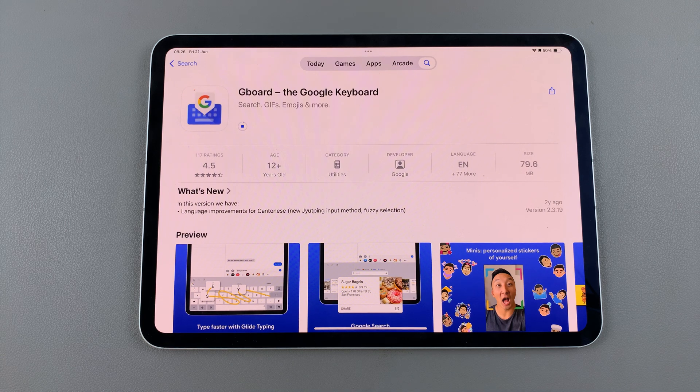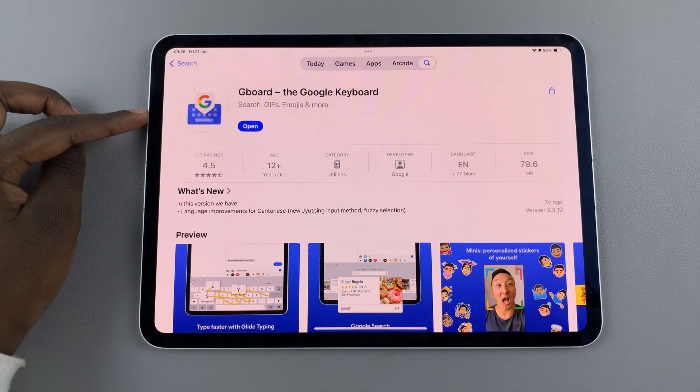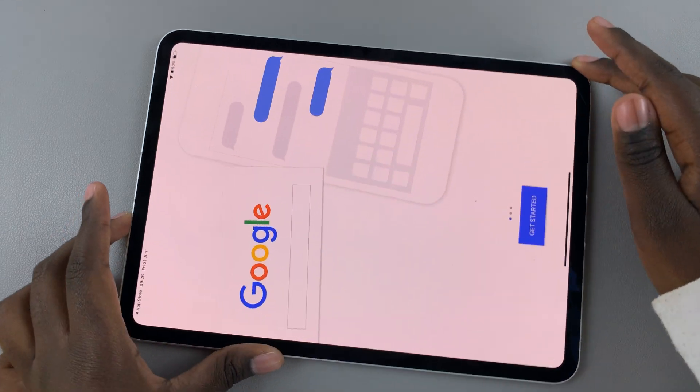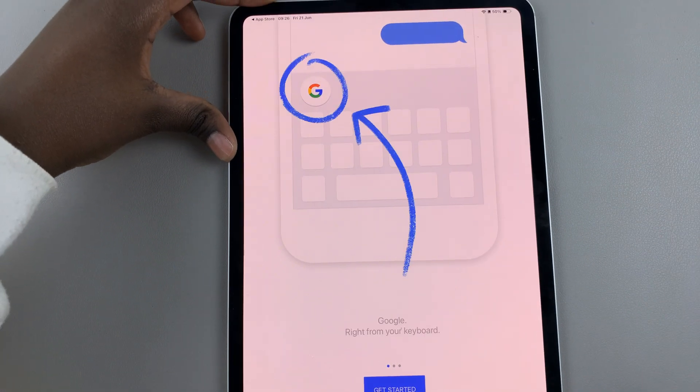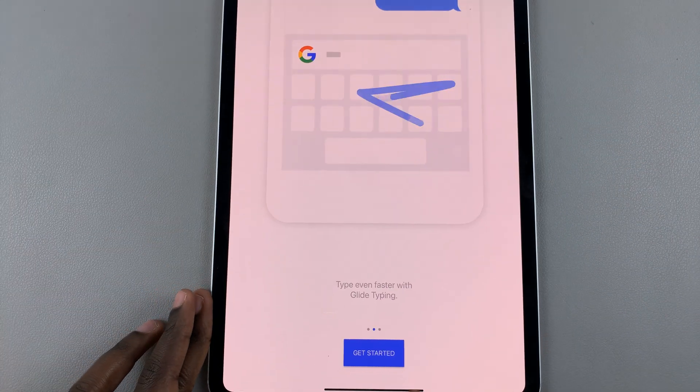Then from here tap on Open to launch the app. Continue the process in landscape mode and tap on Get Started.